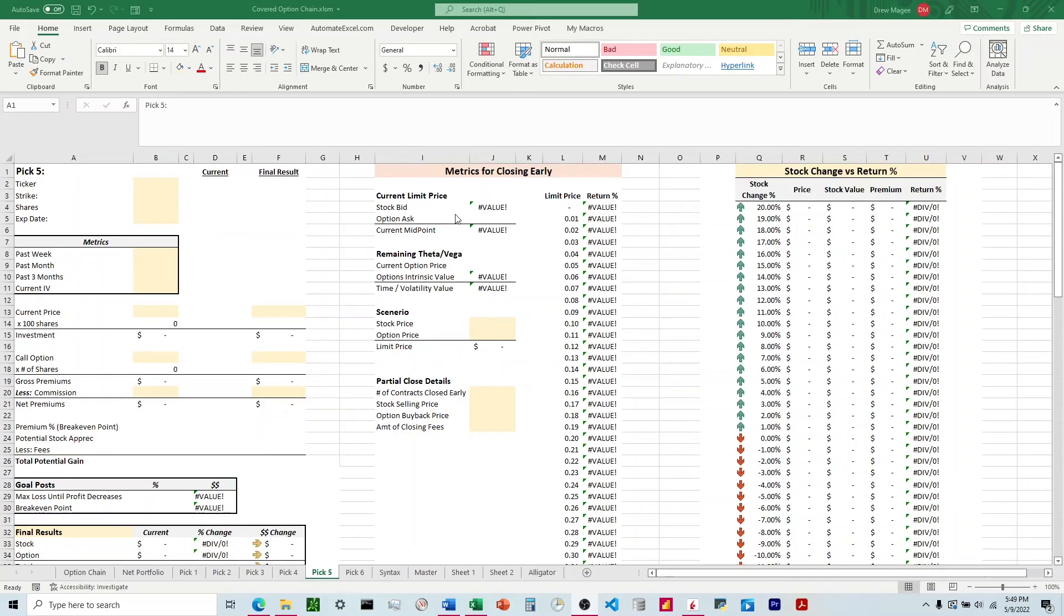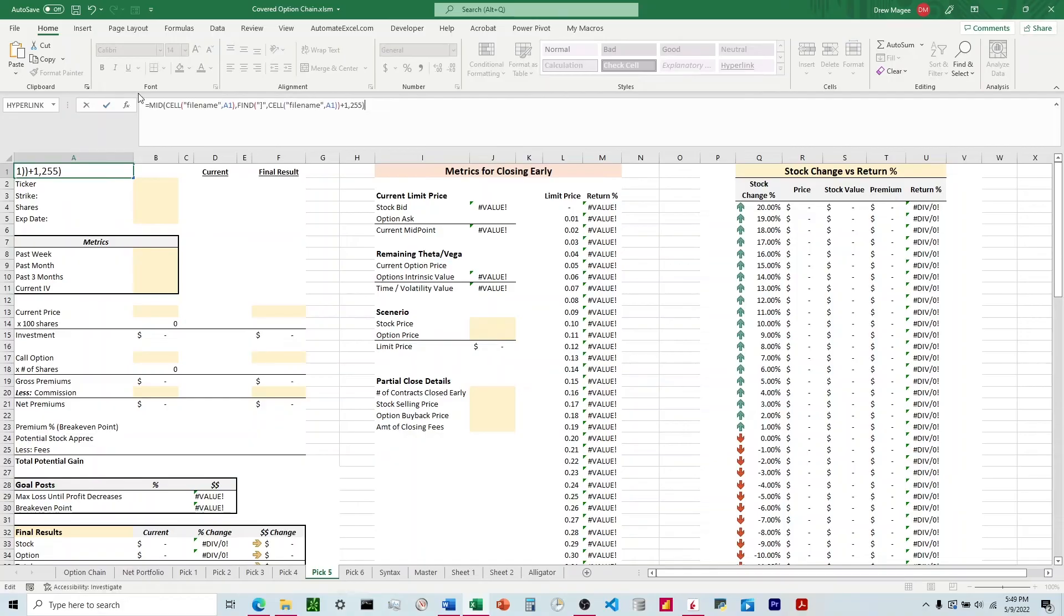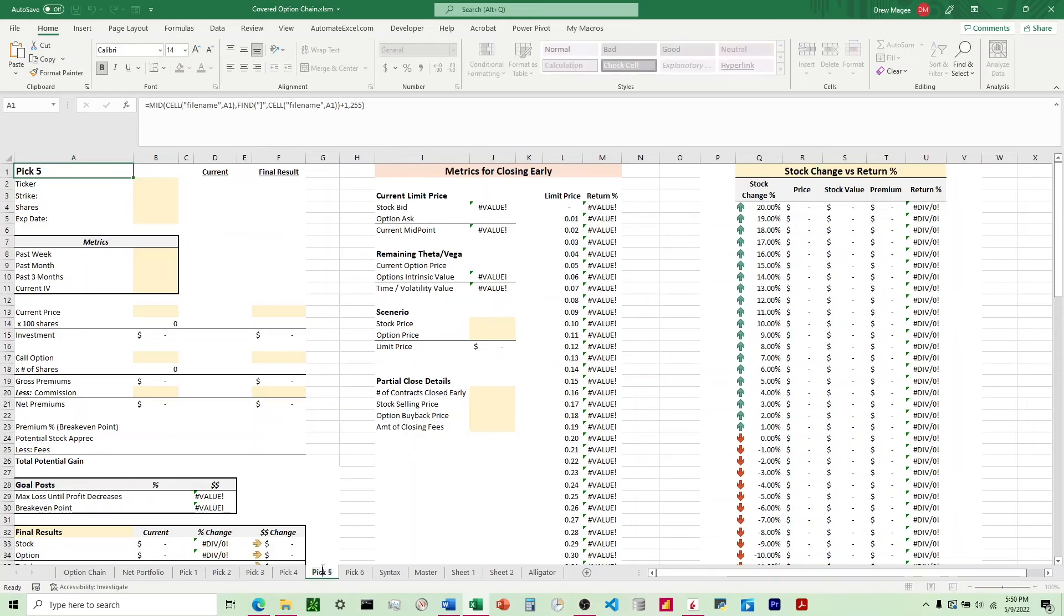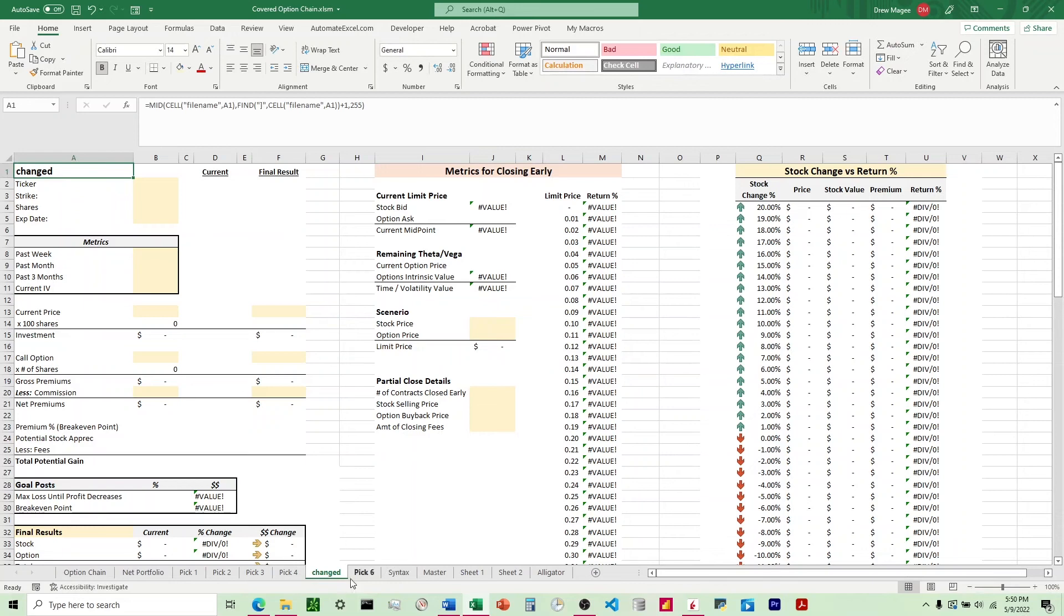So I'm going to come back over here to this sheet, and I'm going to post that formula right here in A1. And we see we have pick 5 there, and if we come down here and change this, it will update that automatically.